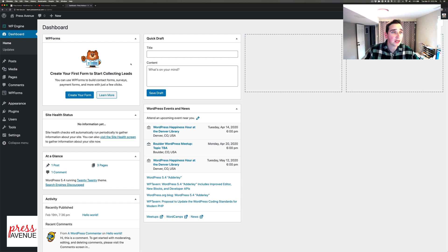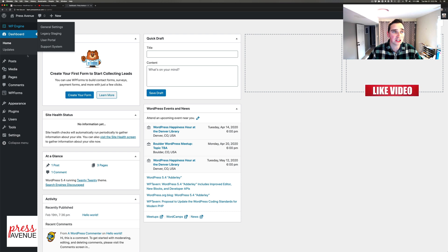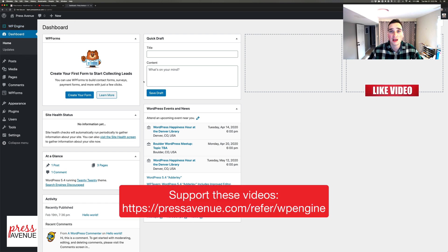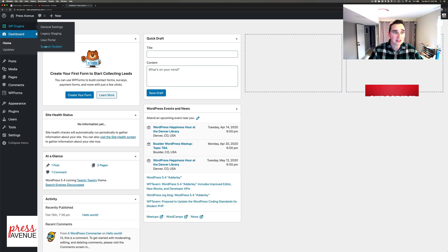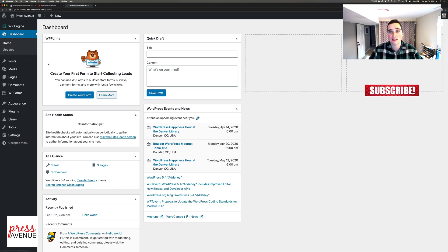One thing I get asked all the time is what is this WP Engine thing. It's hosted on WP Engine which I recommend and there's a link below. If you're on WP Engine it shows that.